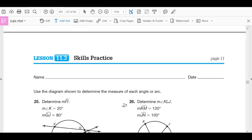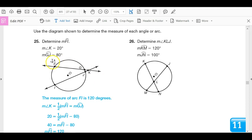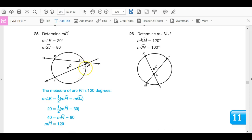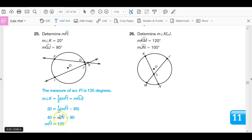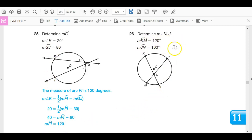Here's a practice problem: arc GJ measures 80 degrees and the measure of angle K is 20. Using the formula: angle K equals one-half times (big arc minus 80). Substituting: 20 equals one-half times (arc FI minus 80). Multiply both sides by 2 to get 40 equals arc FI minus 80. Add 80 to both sides: arc FI equals 120 degrees.